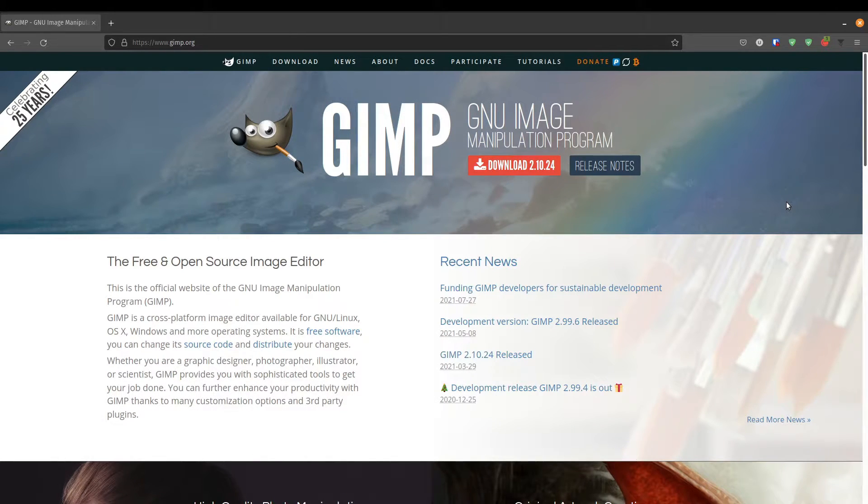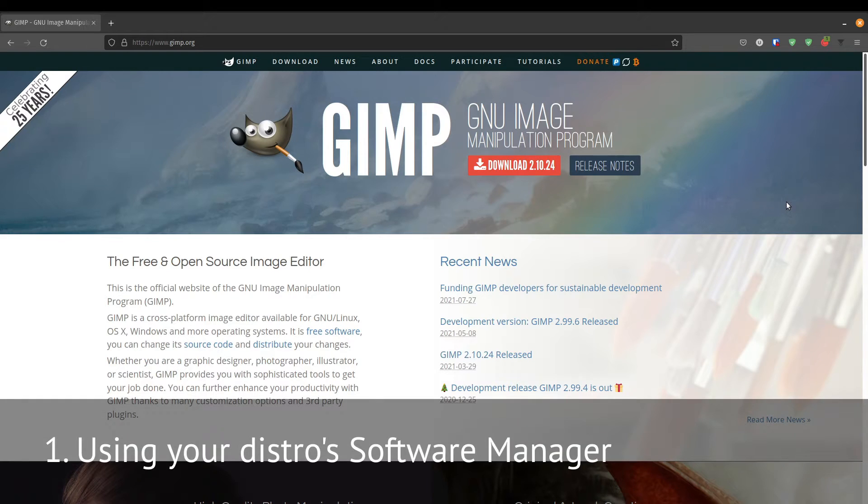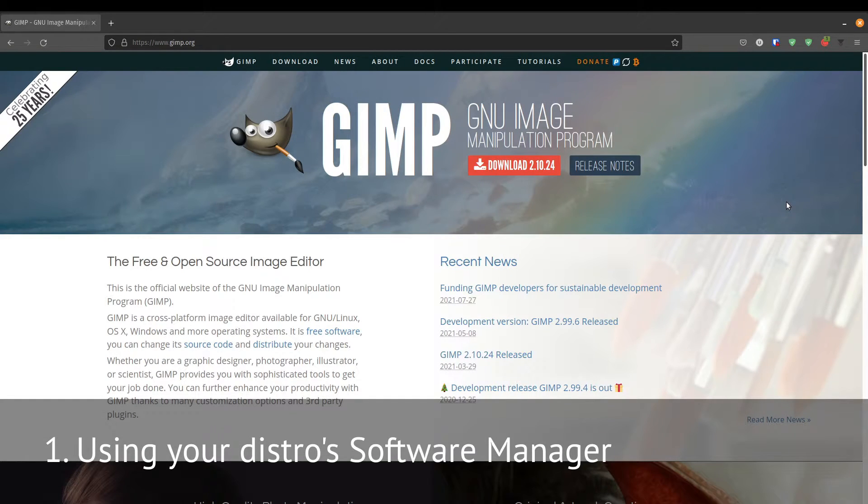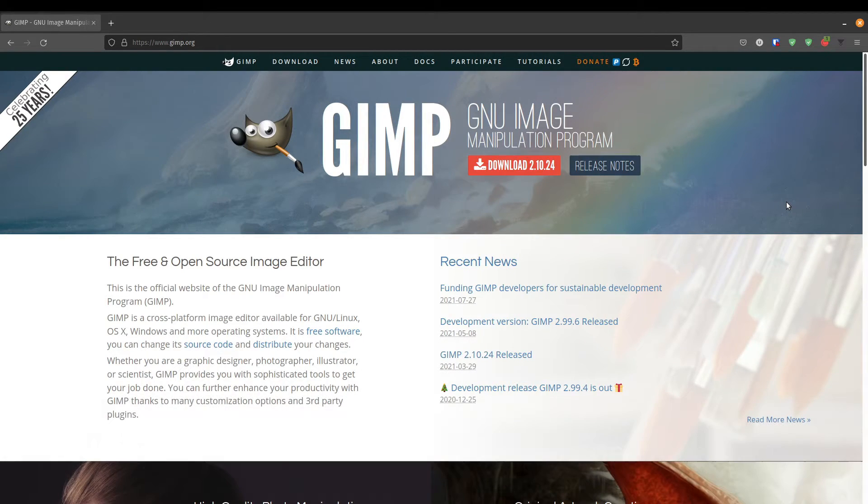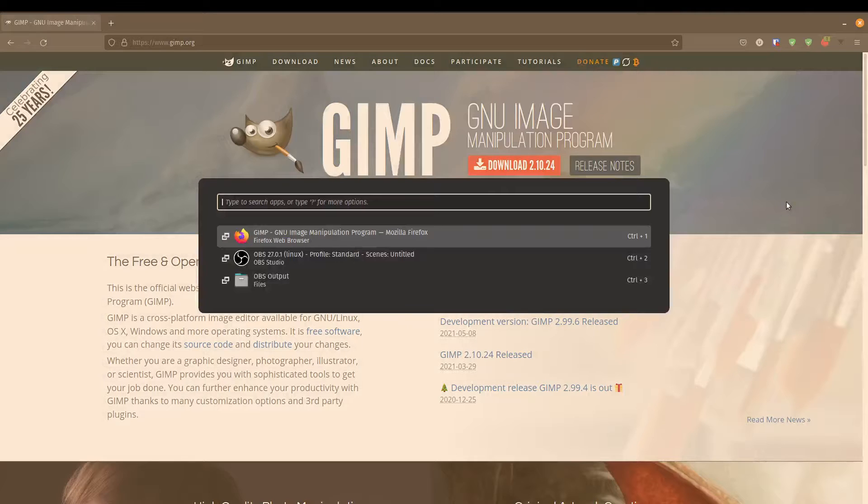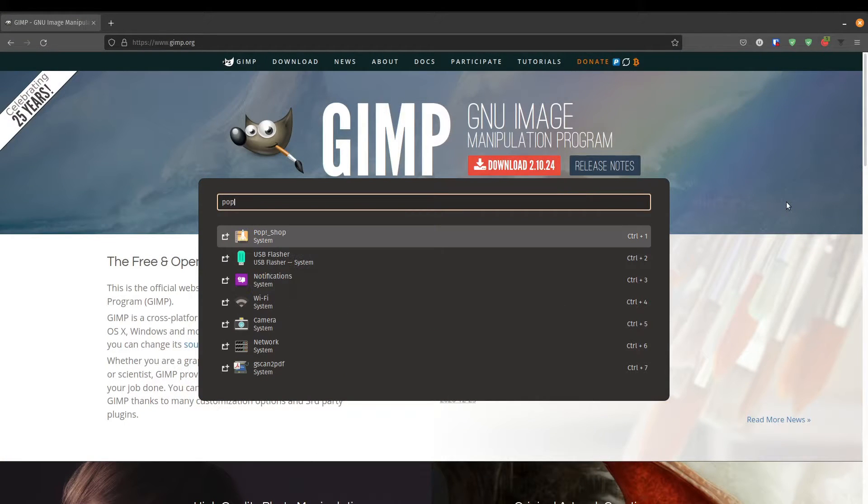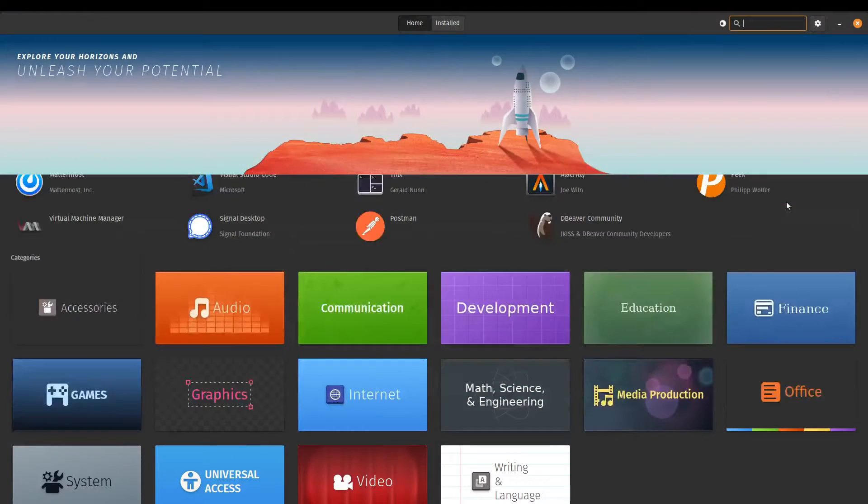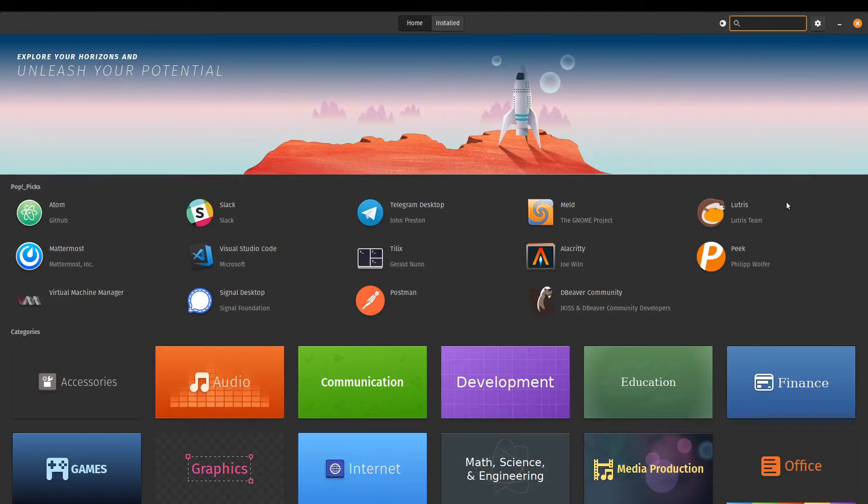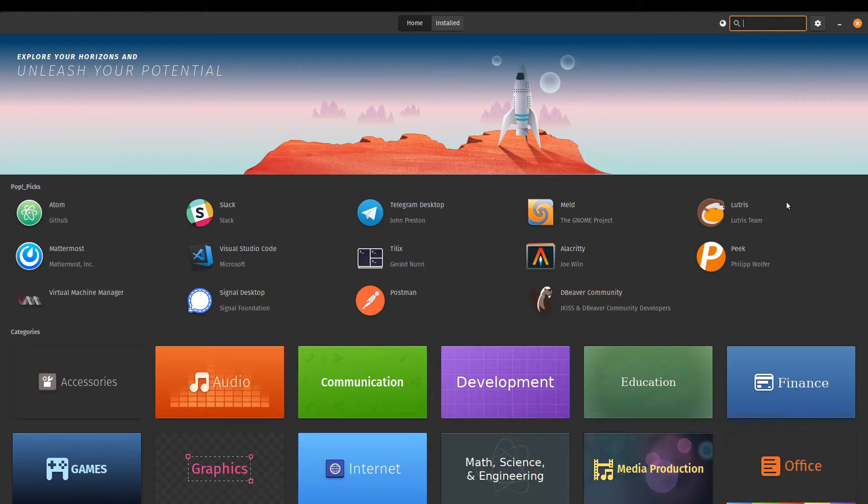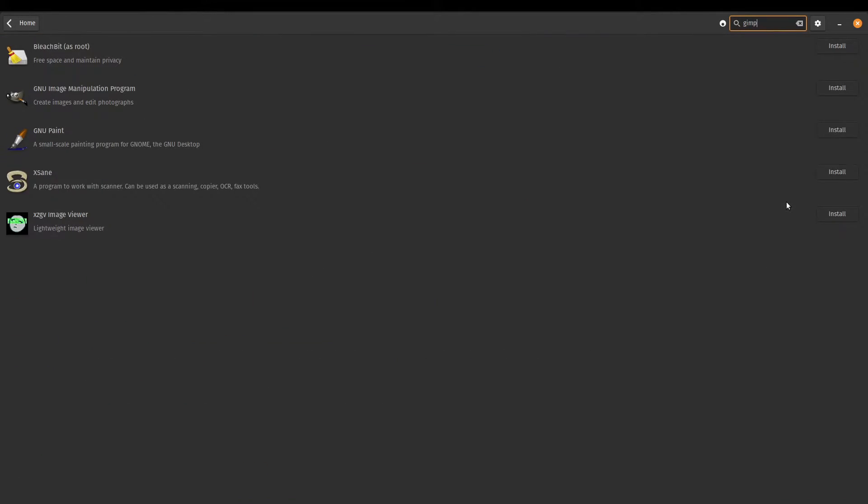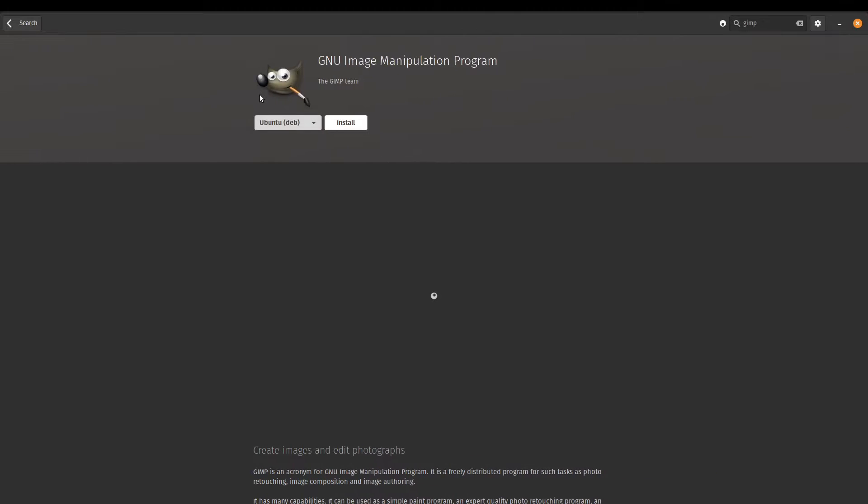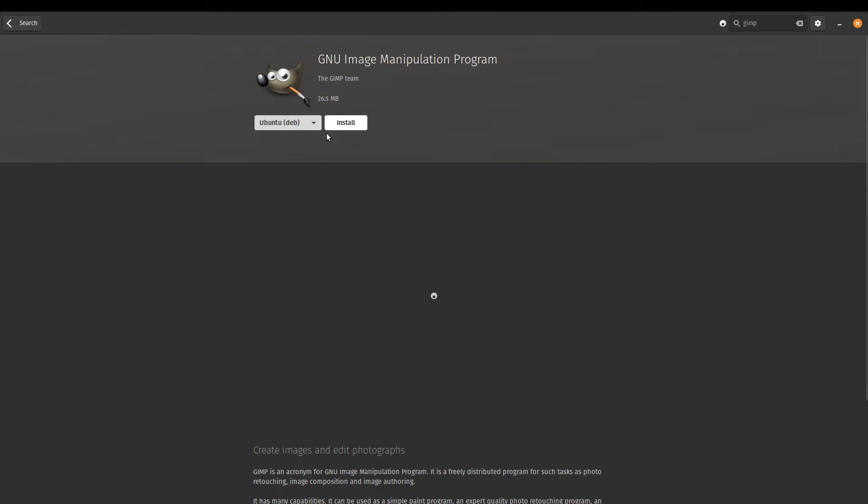The easiest way and the first method to do that is through your software manager. So in PopOS, that is called the Pop Shop. I'm just going to go ahead and open the Pop Shop. And if you're using Ubuntu, that will be your Ubuntu Software Center. I'm going to search for GIMP. There it is.